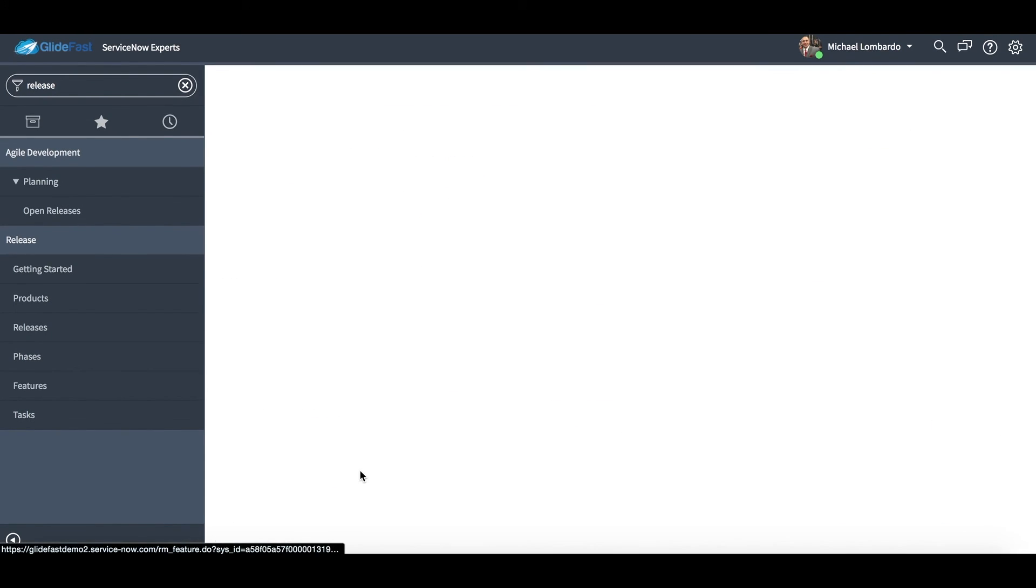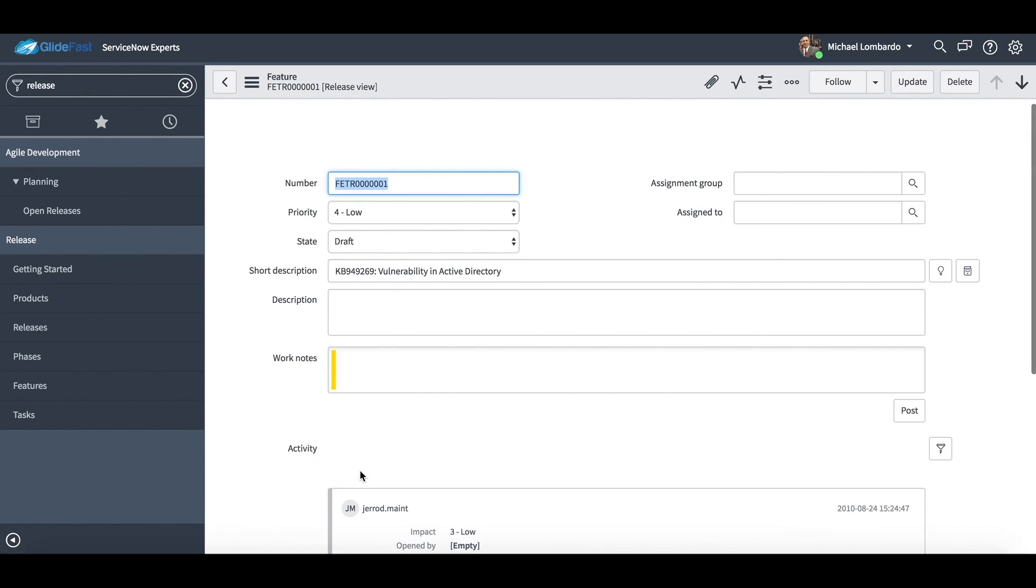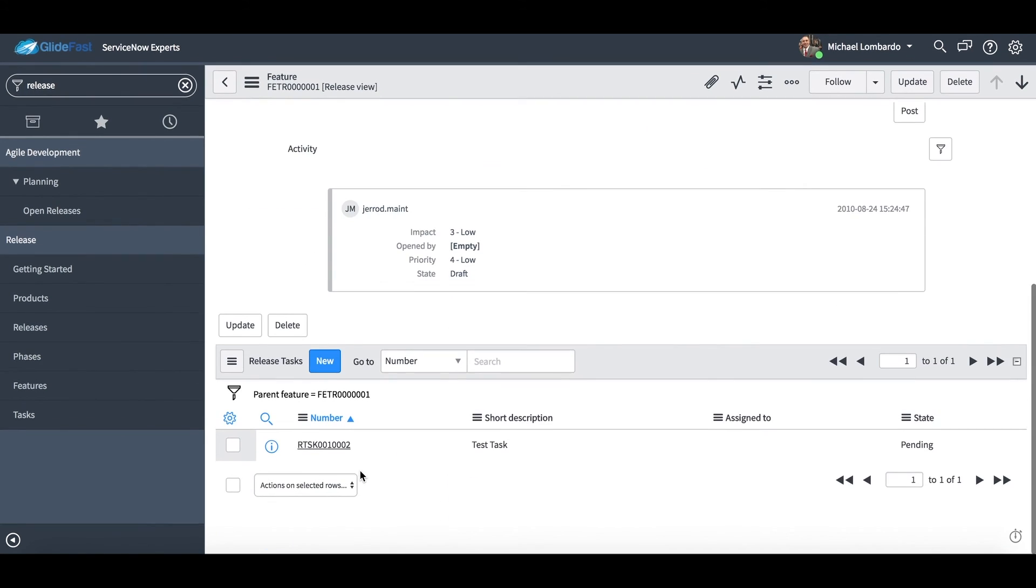But if I go into one of these features here, so now these features are really gonna give us justification. What are we actually releasing? What's part of this release? Why are we doing this? How are we benefiting our users? Or you know what bugs are we fixing, things like that. So out of the box gives you a nice feature and you'll see you have your feature tasks that are available for us.